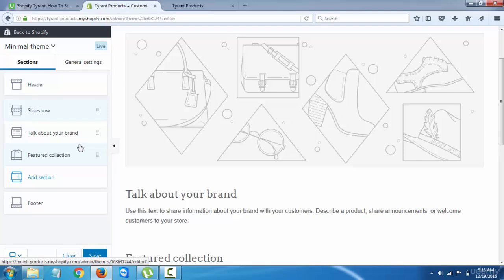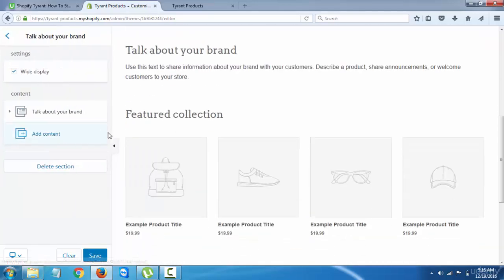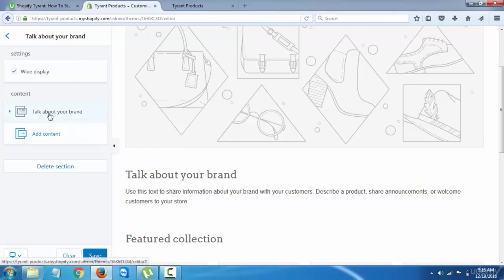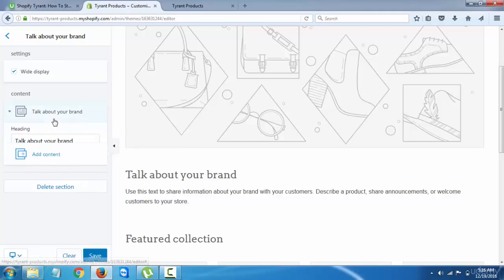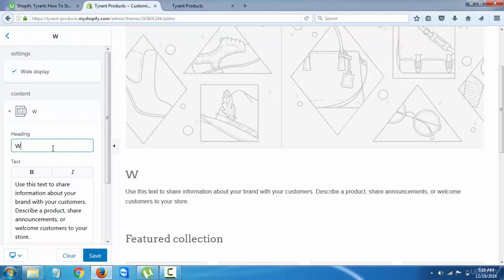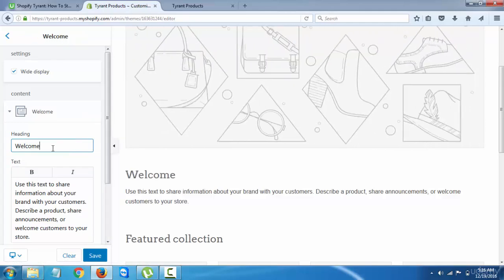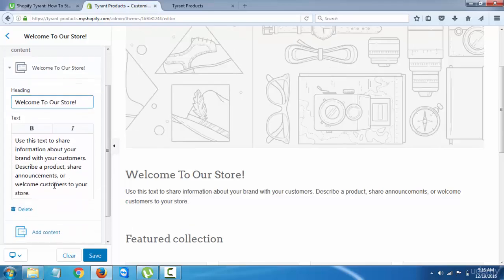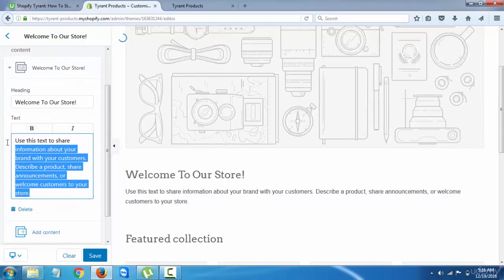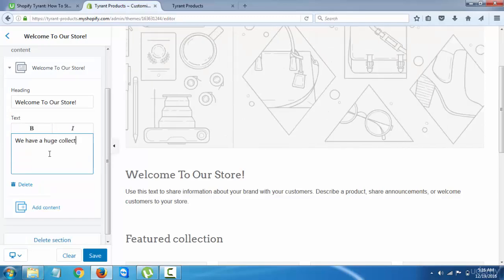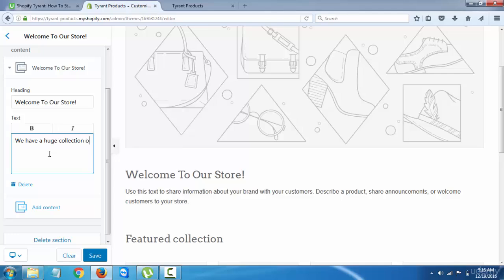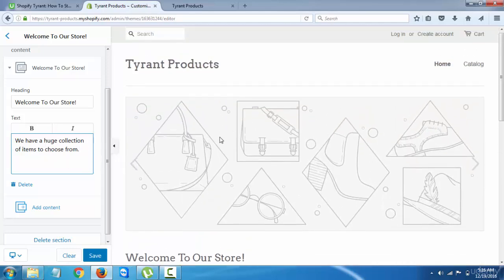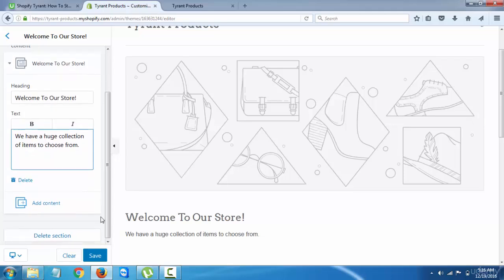Talk about your brand - this is like a brief explanation of products. So let's say, we're going to say 'Welcome to our store' and 'We have a huge collection of items to choose from.' This is just a rough example.